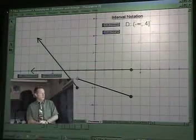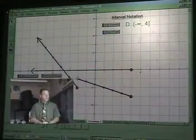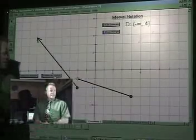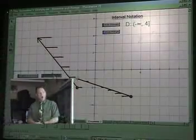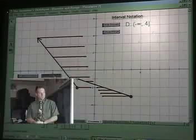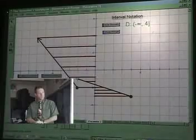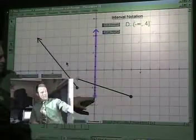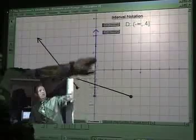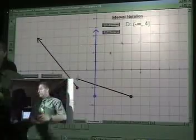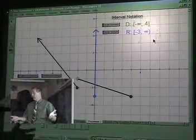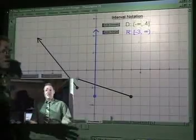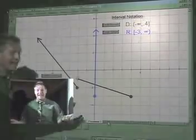Now we take a look at our range. Here are the points — we will flatten those points against the y-axis. And we have from negative three all the way up to infinity. Bingo — it can't be much easier than that.